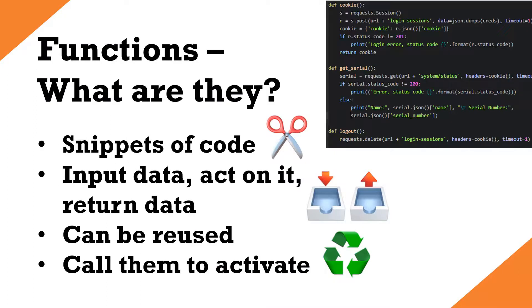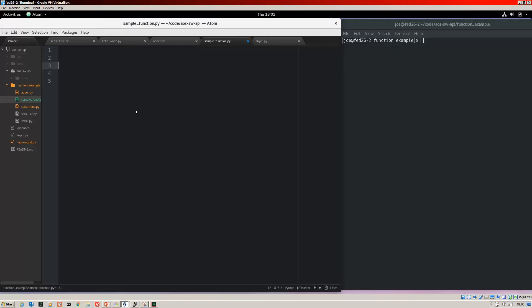Functions are snippets of code and a well designed function will have an input of data which is then acted upon in the body of the function and then it will return some data. Another great thing about functions is that they can be reused, hence my comment earlier about not having to repeat ourselves and we call them to activate them. Let's jump into the code and compose a function.